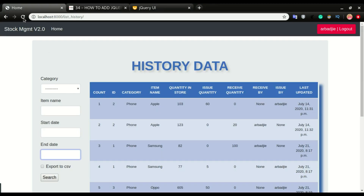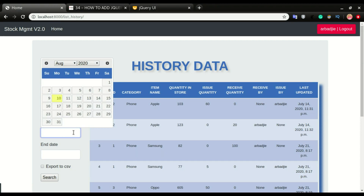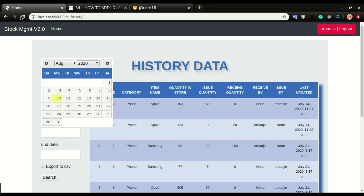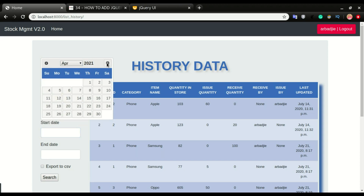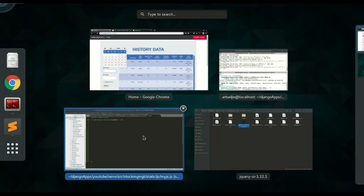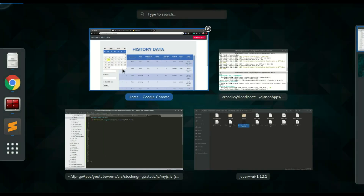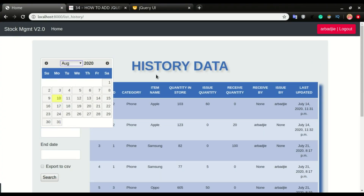I'll save it, press Ctrl+Shift+R to refresh — clicking the date field now shows the datepicker calendar. With changeYear: true and changeMonth: true enabled, you can change both the year and month directly. Without changeYear, you'd have to keep switching back and forth to navigate to the next or previous year.